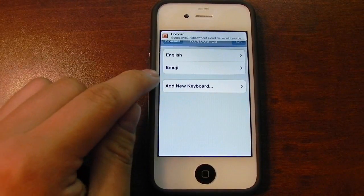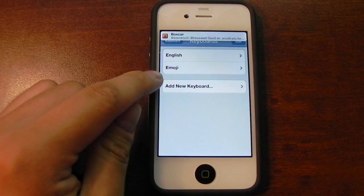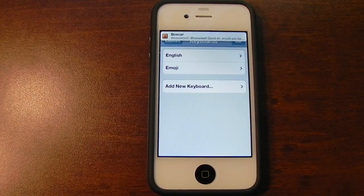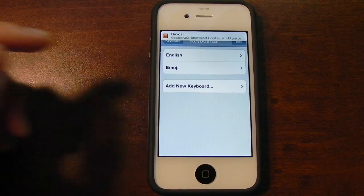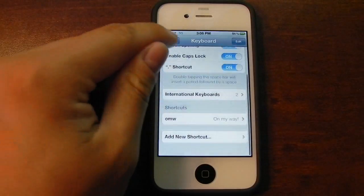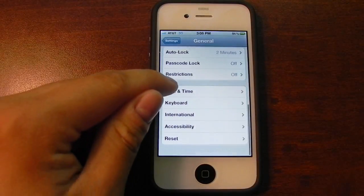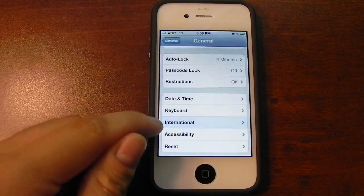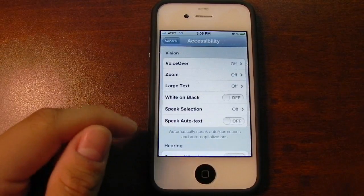You also have the ability to add the Emoji keyboard without having to go through a third-party application or some sort of tweak. International is the same.